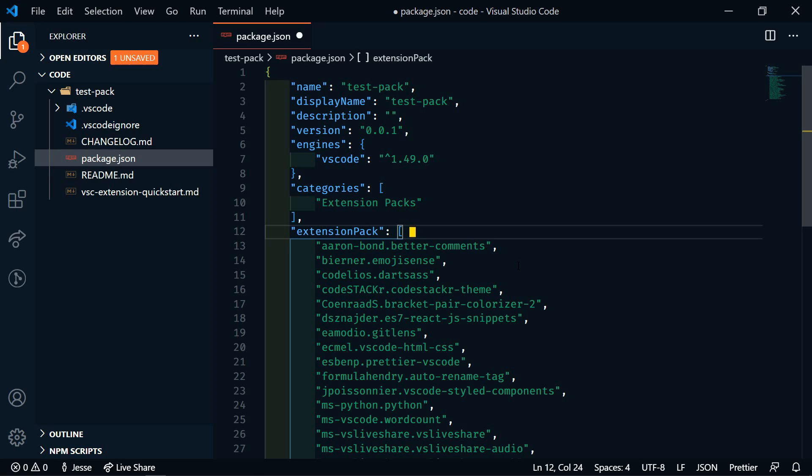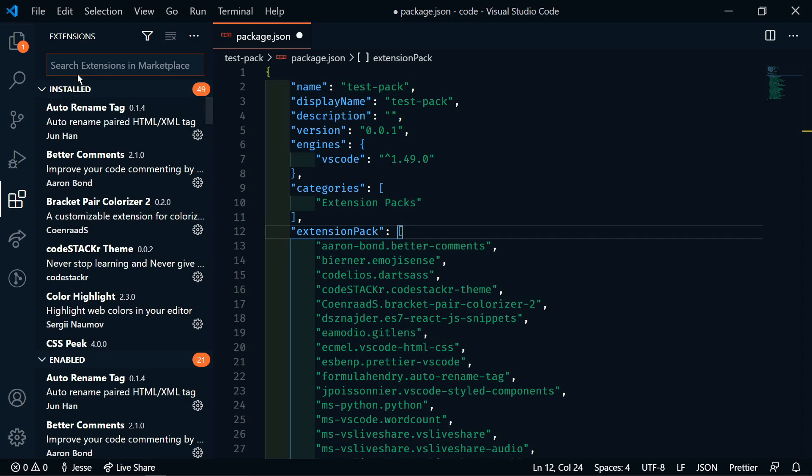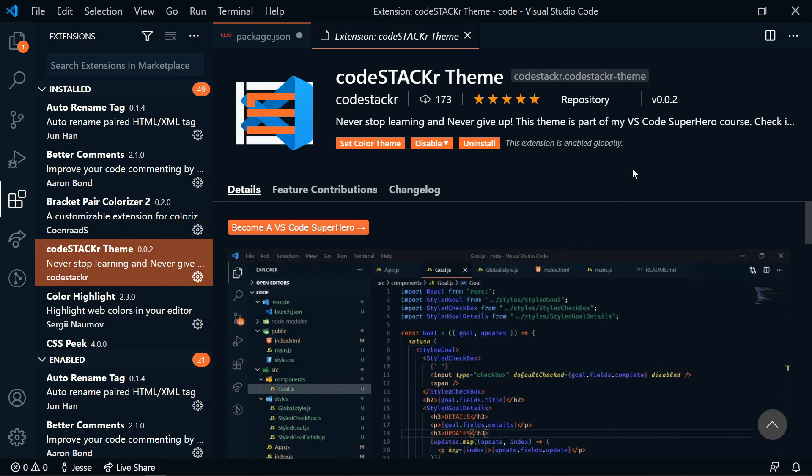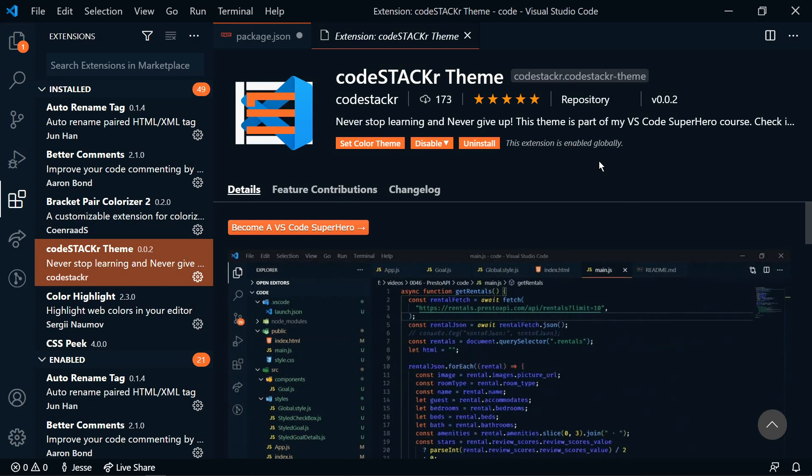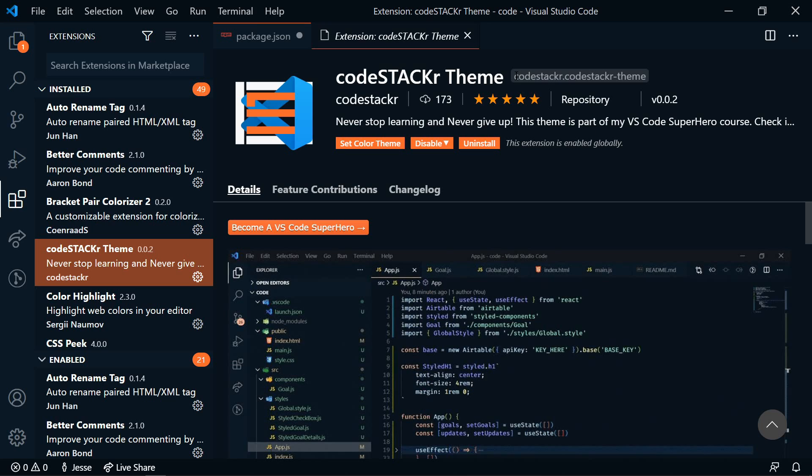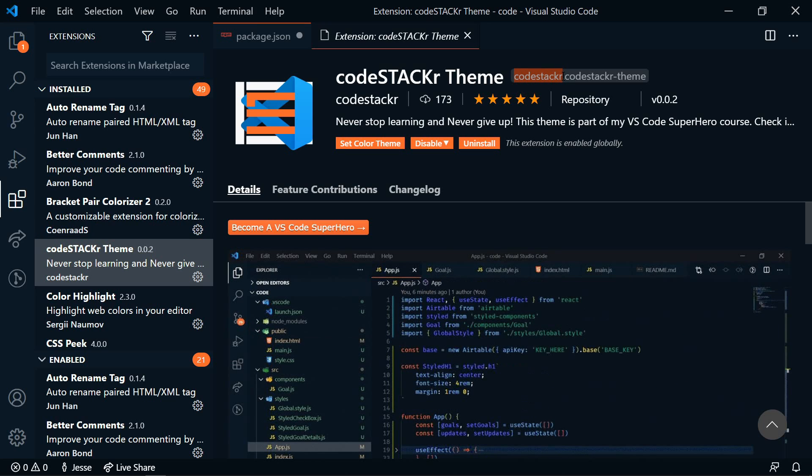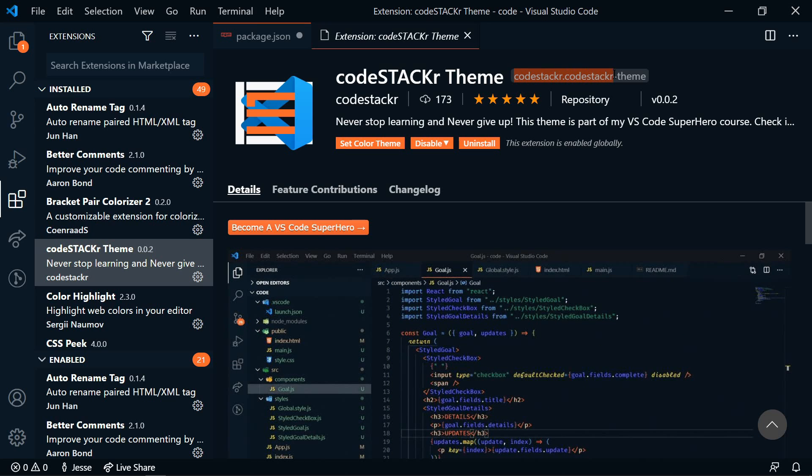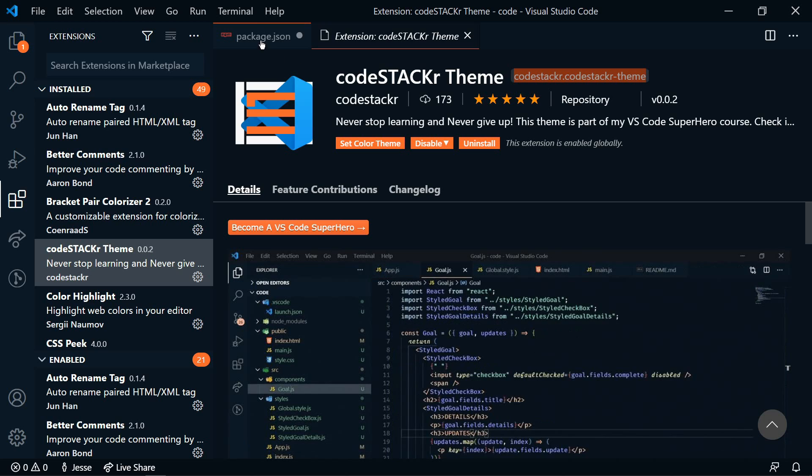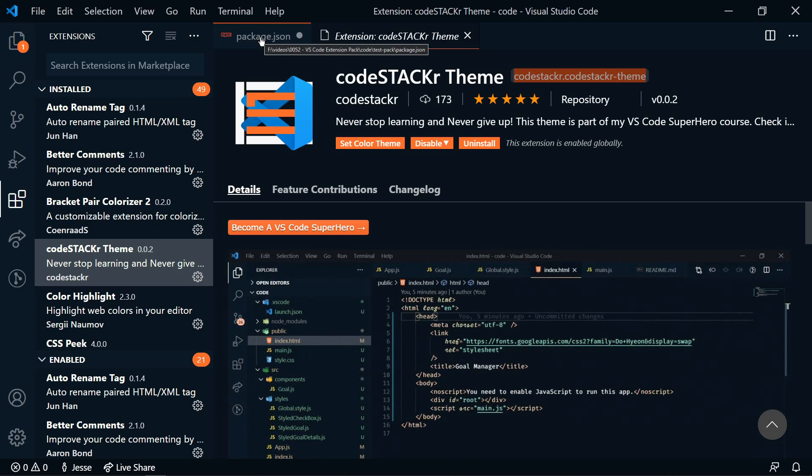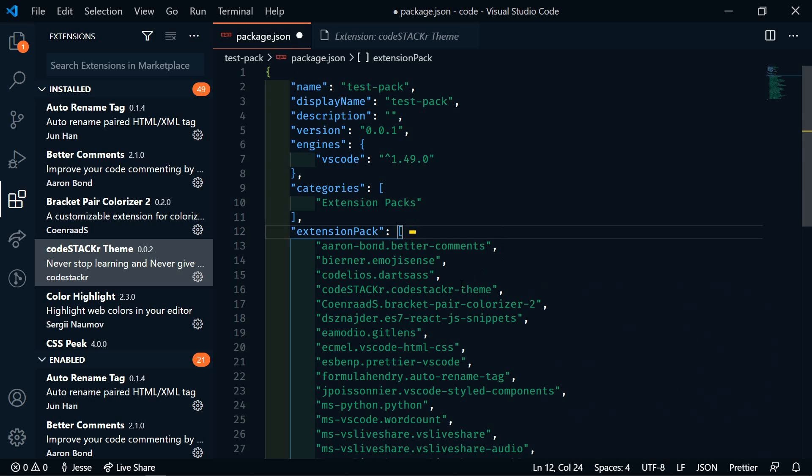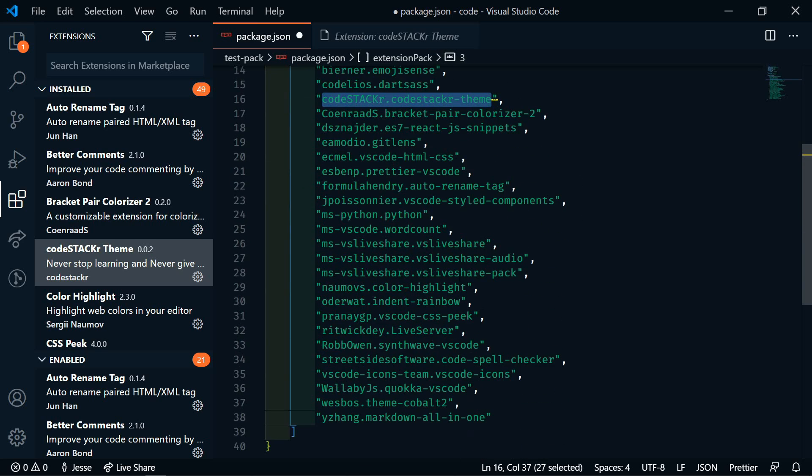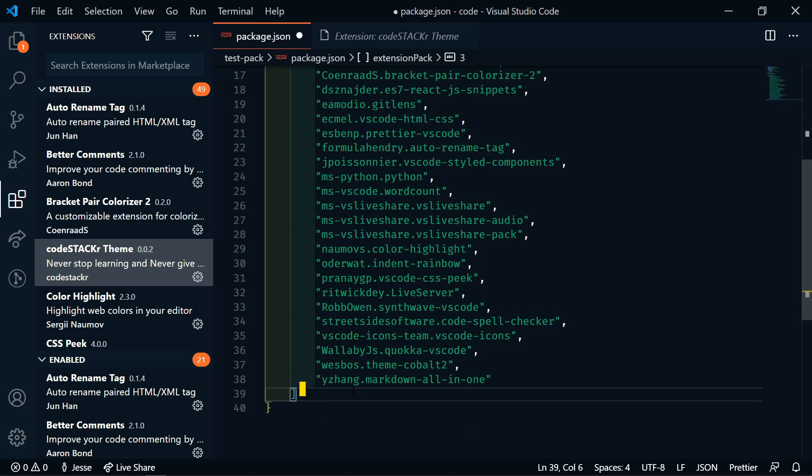So if there's an extension that we want to add and it's not here, we can easily find that. We'll go to the extensions and let's look, for instance, at my theme here. So what you'll add to the package.json is this right here: CodeStacker.CodeStacker-Theme. If we go back into our package.json, you'll see that that is already in here. So you can get that from any extension and then add it in here. And that's it.